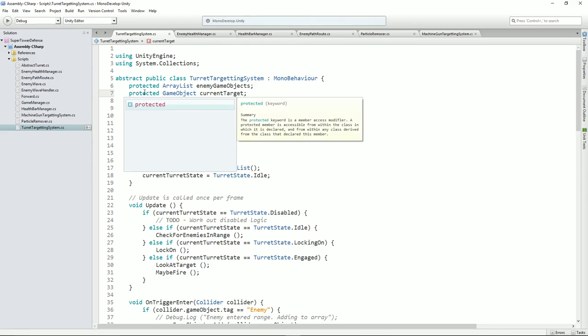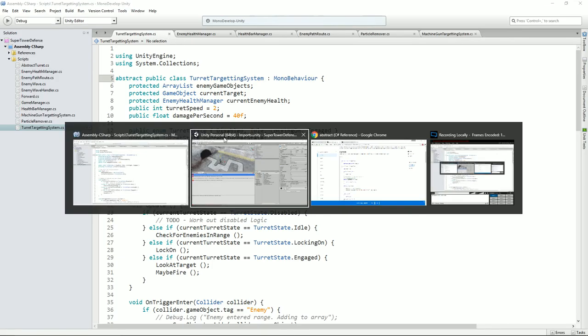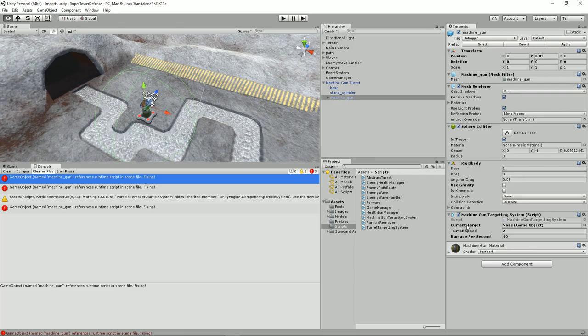Now you'll notice this thing is actually firing away now. I'll go through the particle system in a few moments time. But there's one more thing I wanted to add to our subclass.